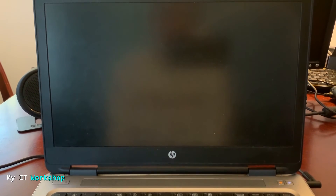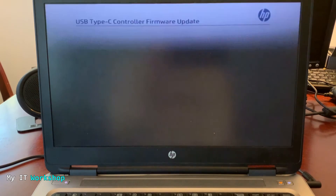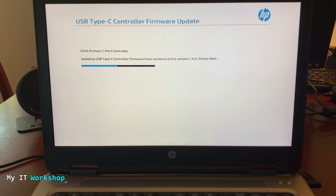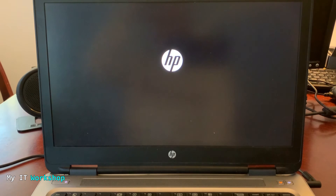The restart takes around 40 seconds — don't panic. After the BIOS update, an additional step appeared: 'USB Type Controller Firmware Update.' I've never seen this before; it may be model-specific and took about five minutes. The video is sped up through this section. Just wait for it to finish before continuing.